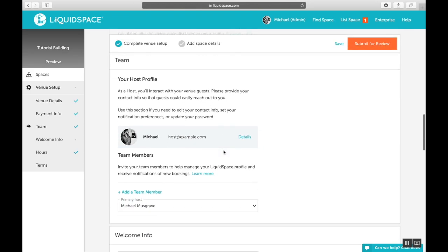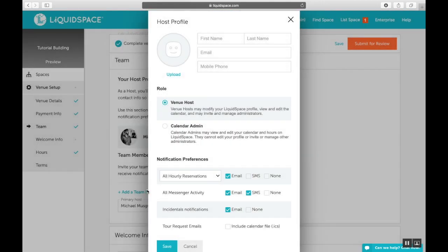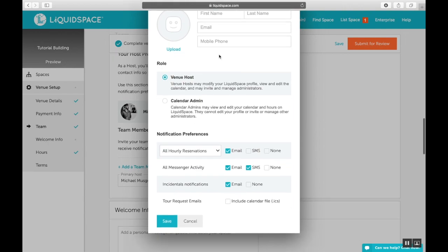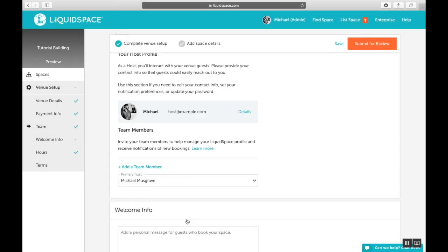Now we'll be setting up your team members for your host profile. The important parts here are defining roles and deciding who will be the primary host. To add a team member, click add a team member. You'll fill in their name and their email address and they'll receive an invite. They can upload a photo and add their mobile phone number. But then you'll need to decide whether they're a venue host or a calendar admin. Venue hosts have the same permissions as the account owner, while calendar admins are limited to only managing calendar and booking availability.